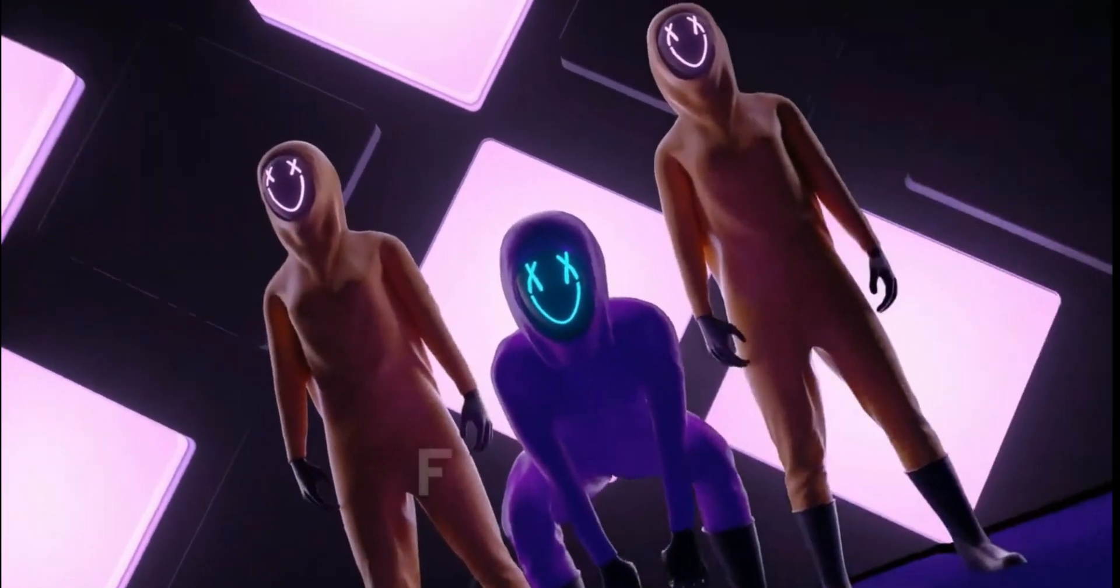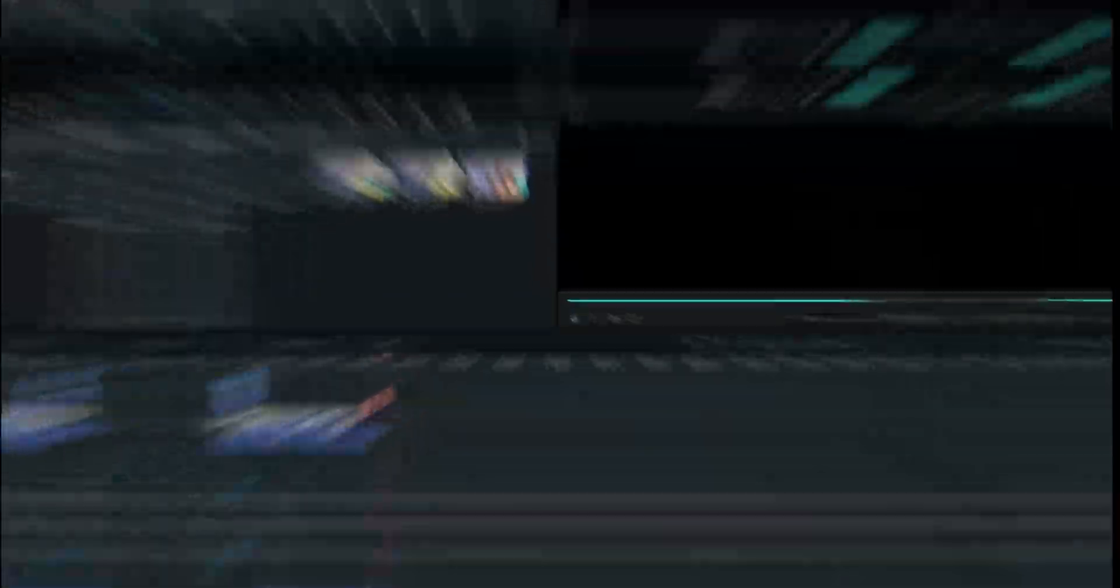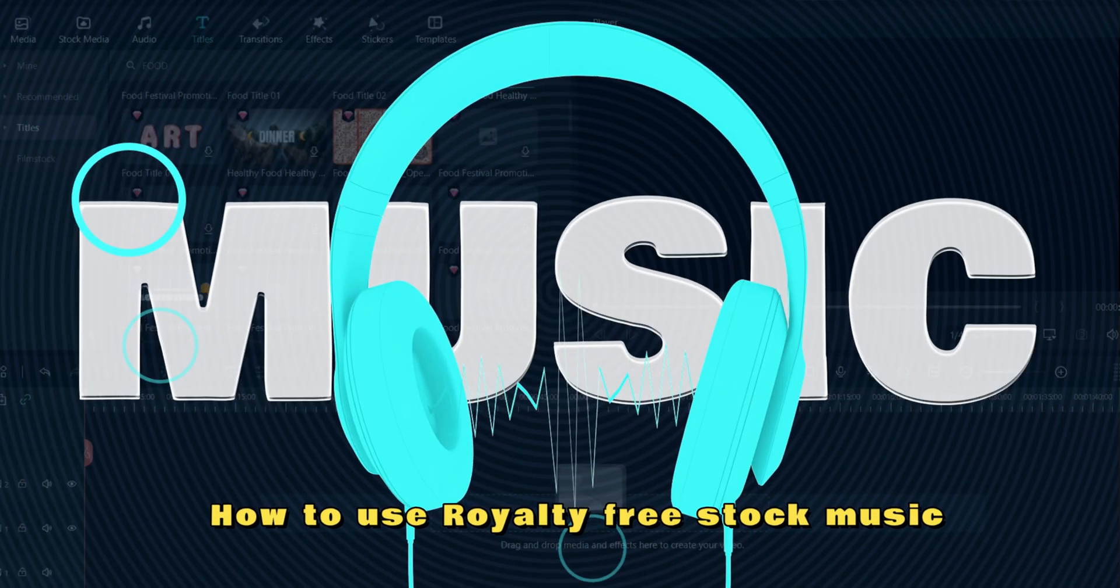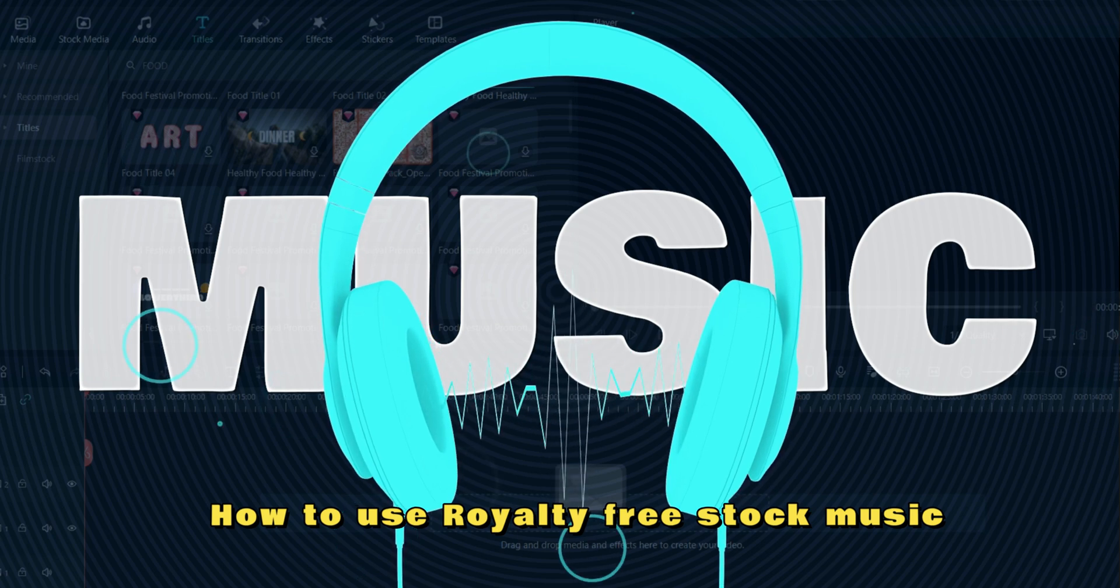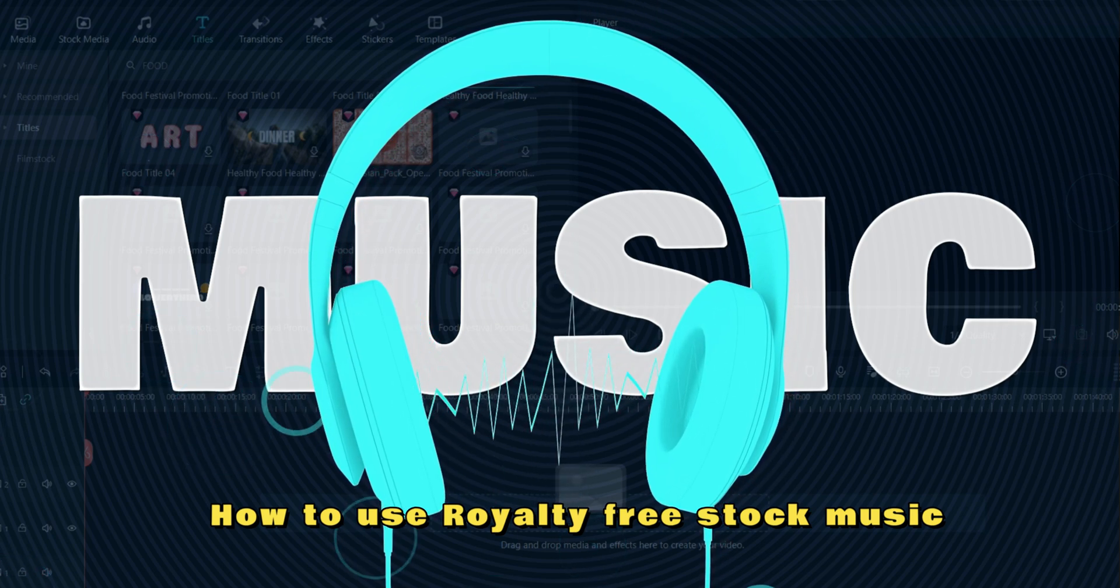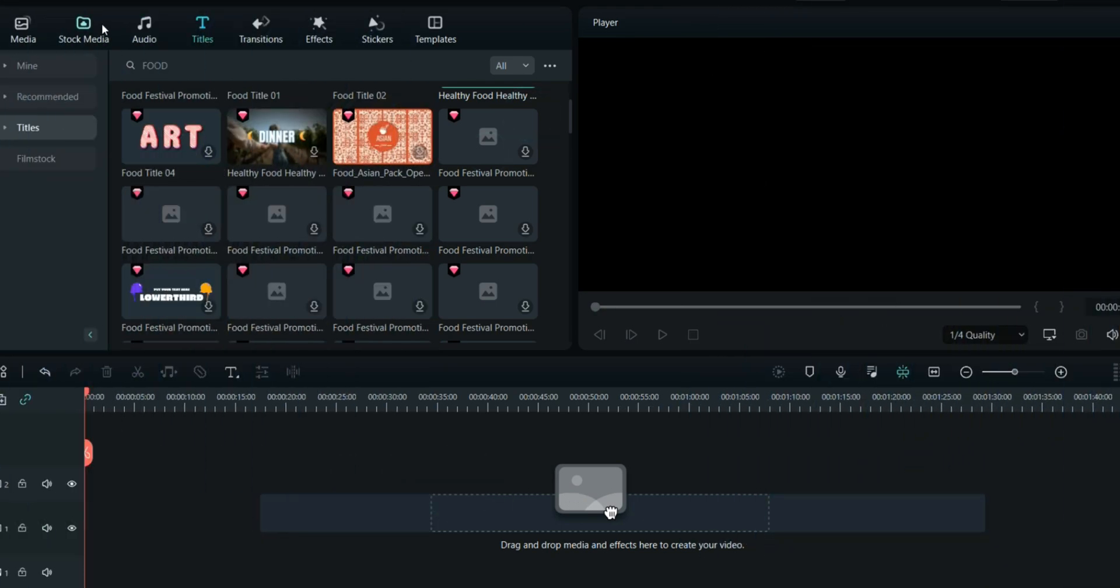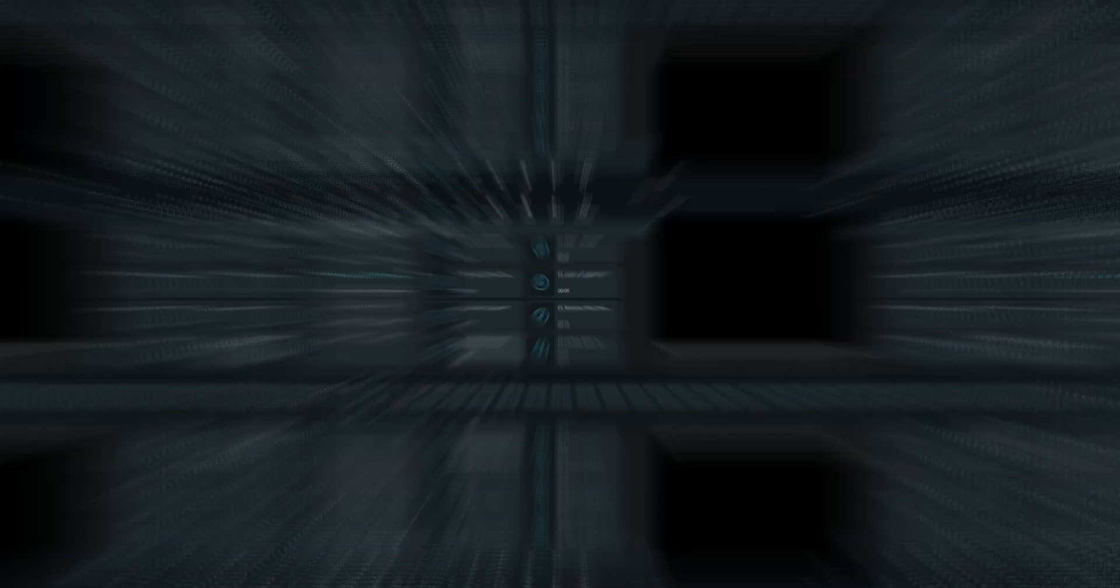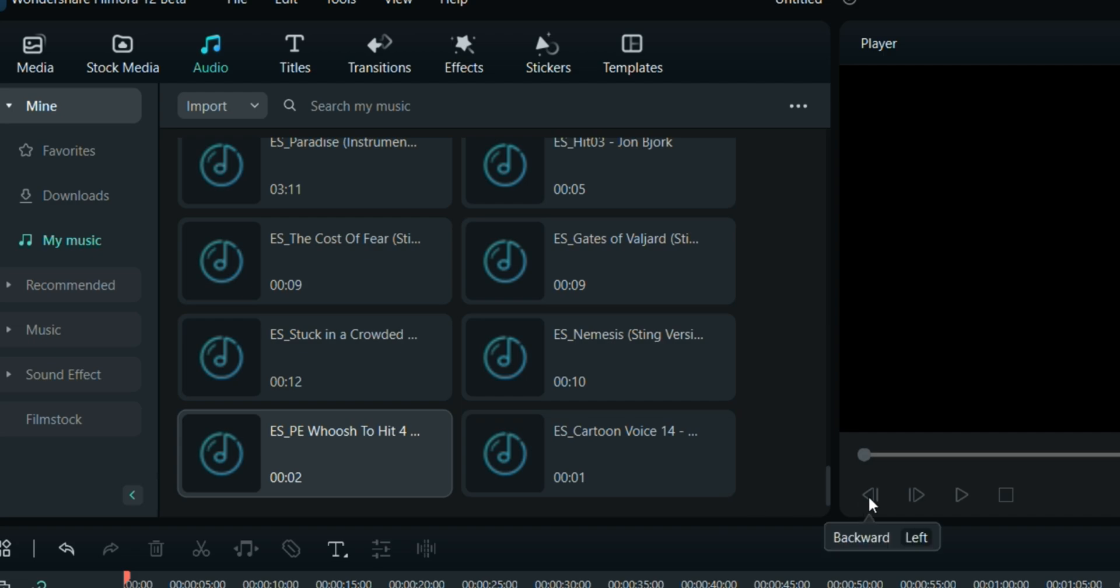This is the Filmora screen, and I'll show you how to use royalty-free music to avoid copyright issues on your YouTube and TikTok videos. If you go to Stock Media, you'll find many different videos. If you go to Audio, you'll find numerous music tracks recommended by Filmora. This is the latest version of Filmora.